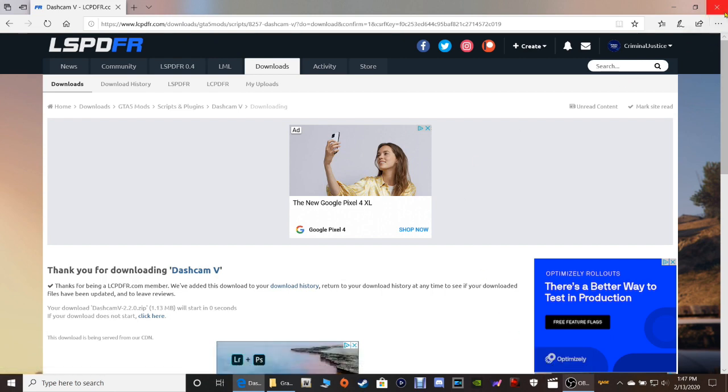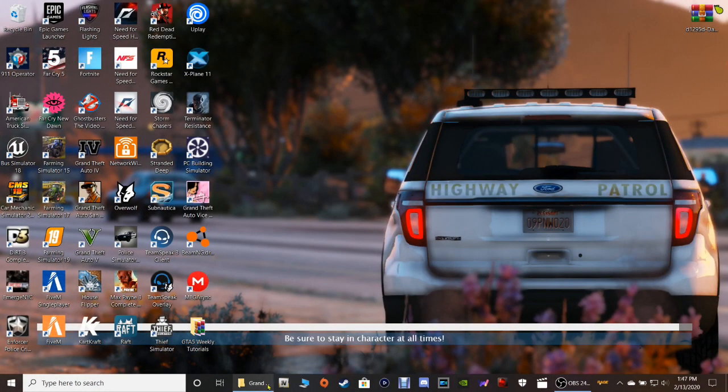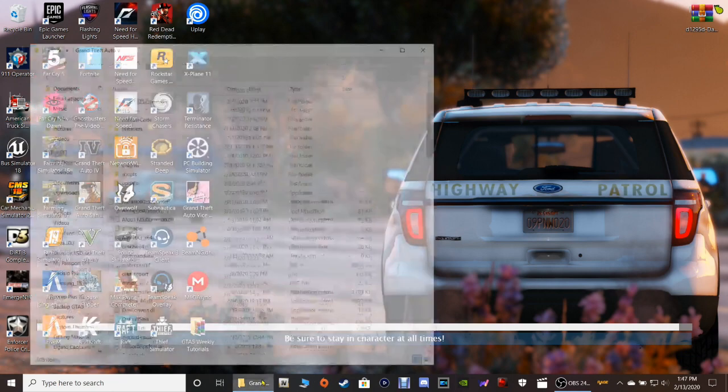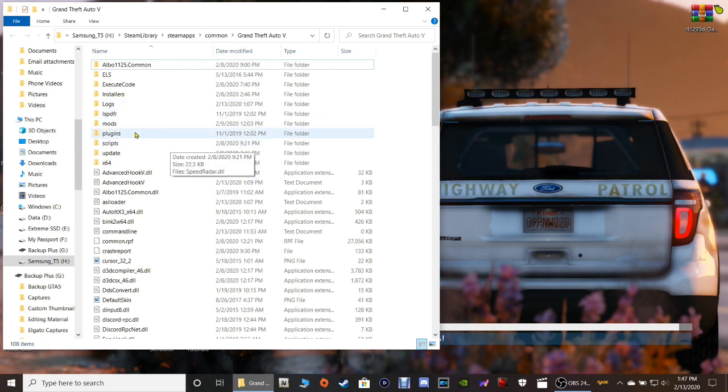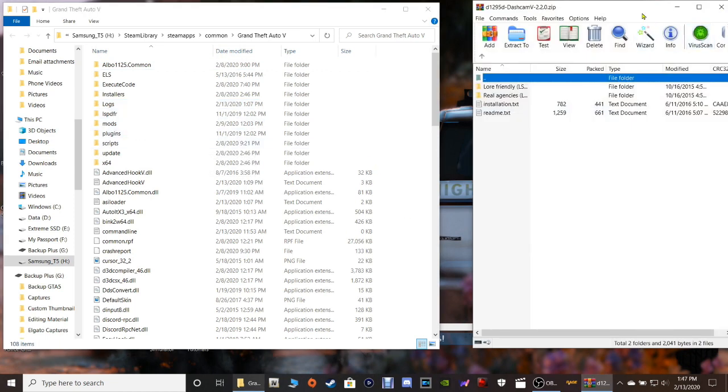So now that we got that, let's close out. And let's go ahead and pull up our Grand Theft Auto V main directory right here. And what we're going to do is double click on the Dash Cam V WinRAR or 7-Zip or whatever you got.